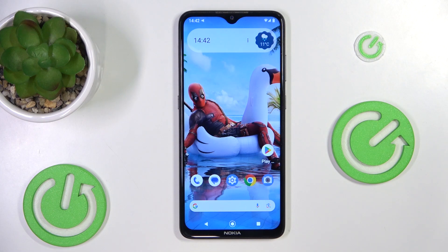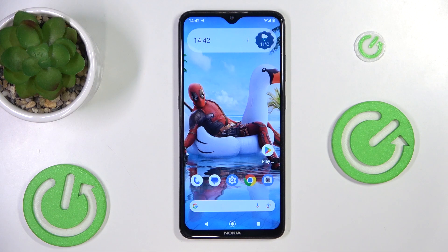Hey there! Welcome to our ultimate guide on getting high-quality sound and voice recordings with your own smartphone. In this video we'll share cool tips and tricks to make your audio super clear and professional, making sure you always can record decent audio using just your smartphone.